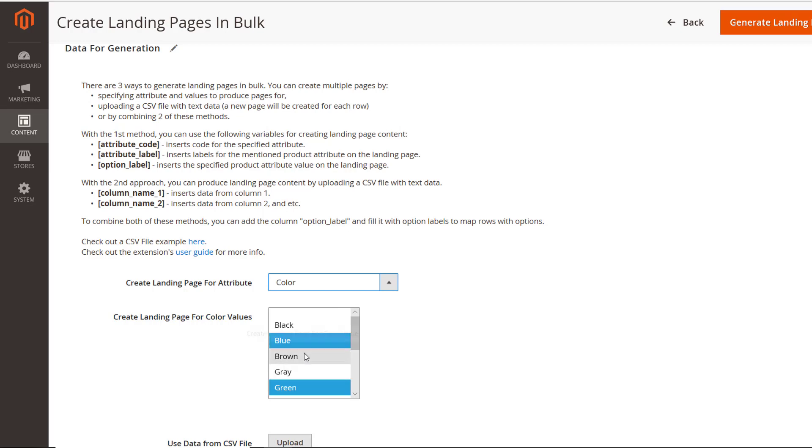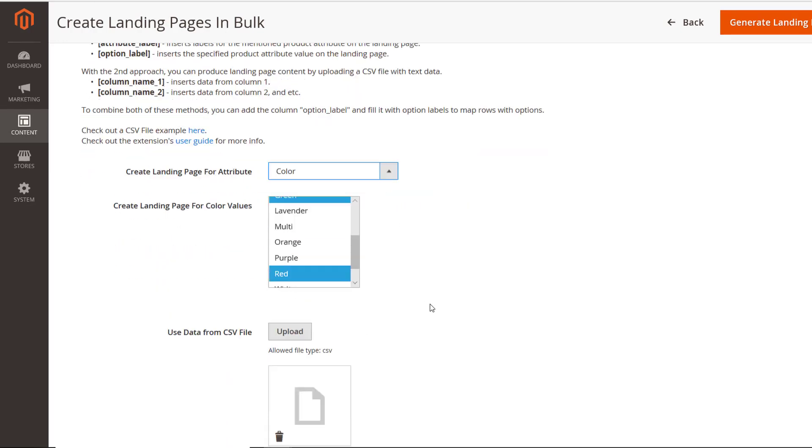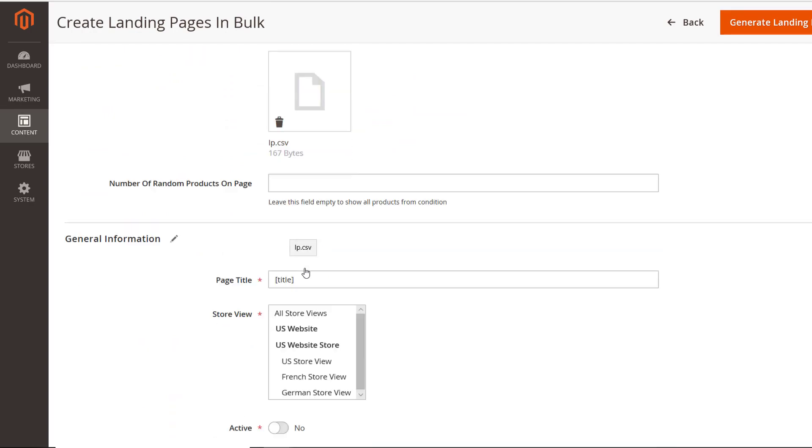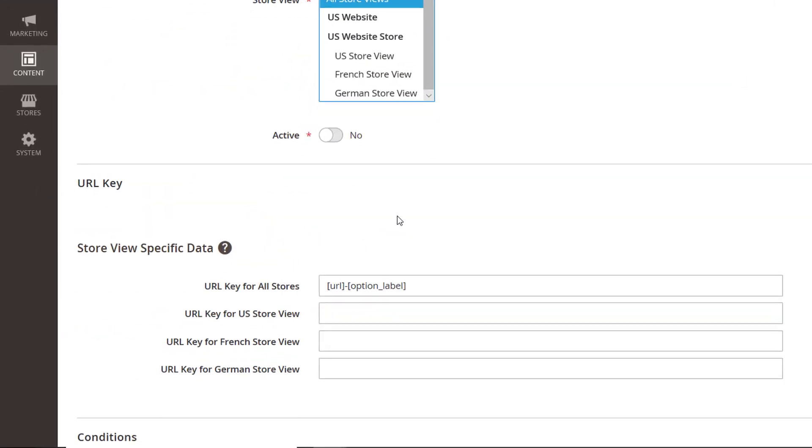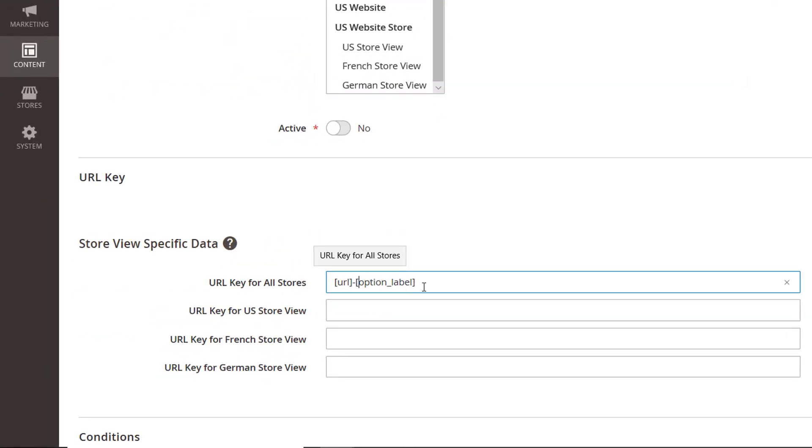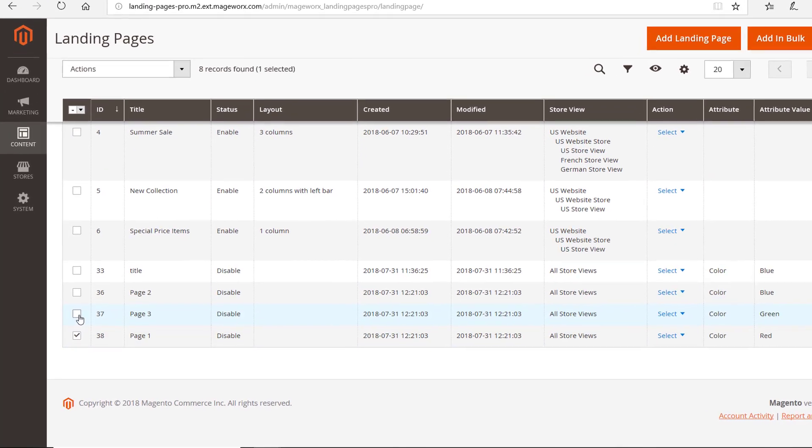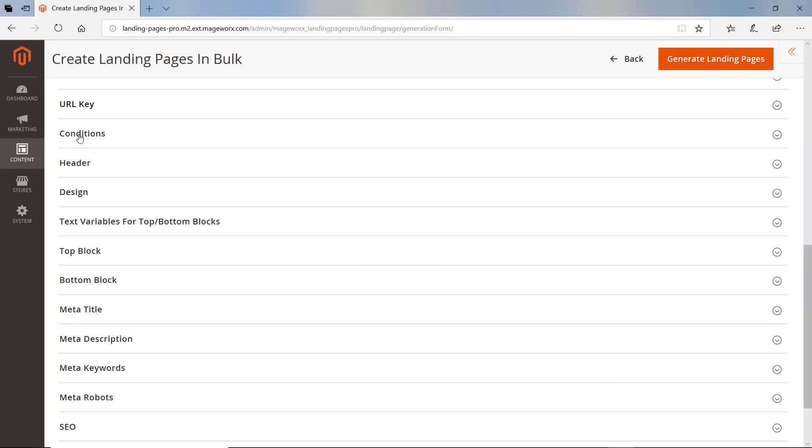but also upload a CSV file and use variables from both methods. The rest of the settings are just like the ones we had for a single page.